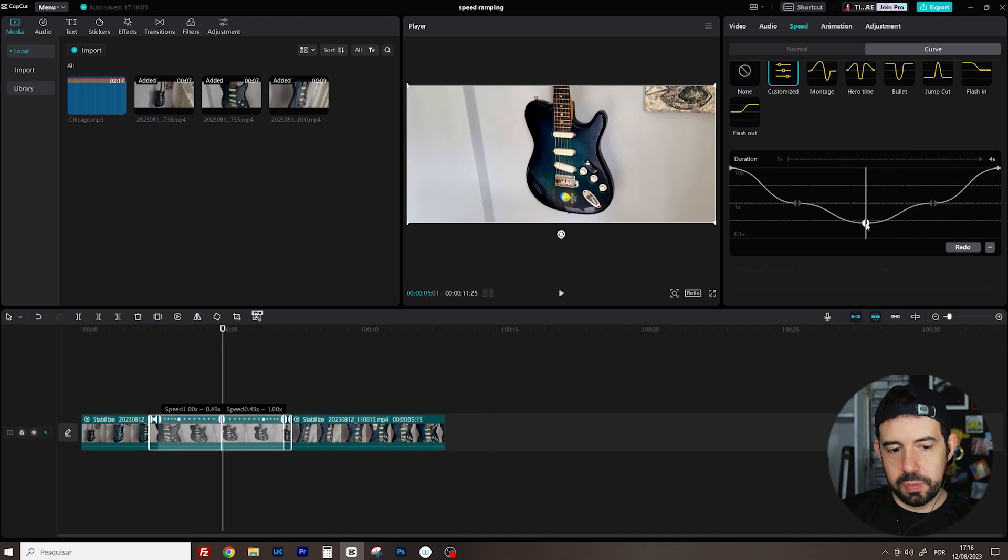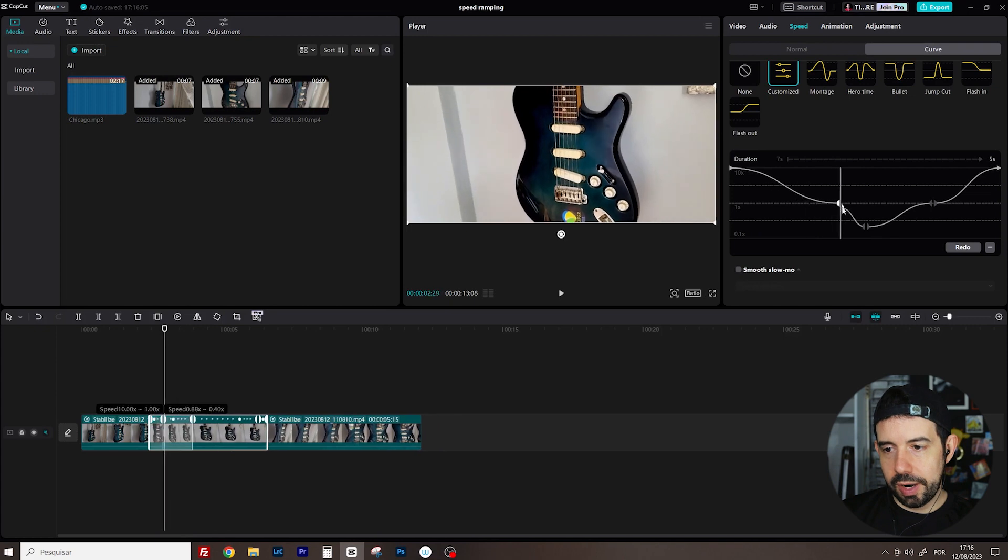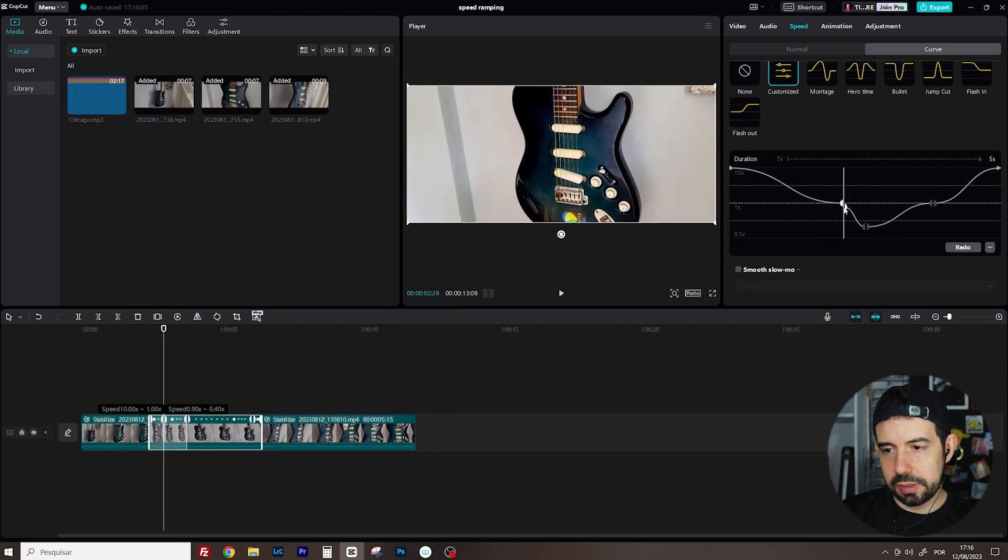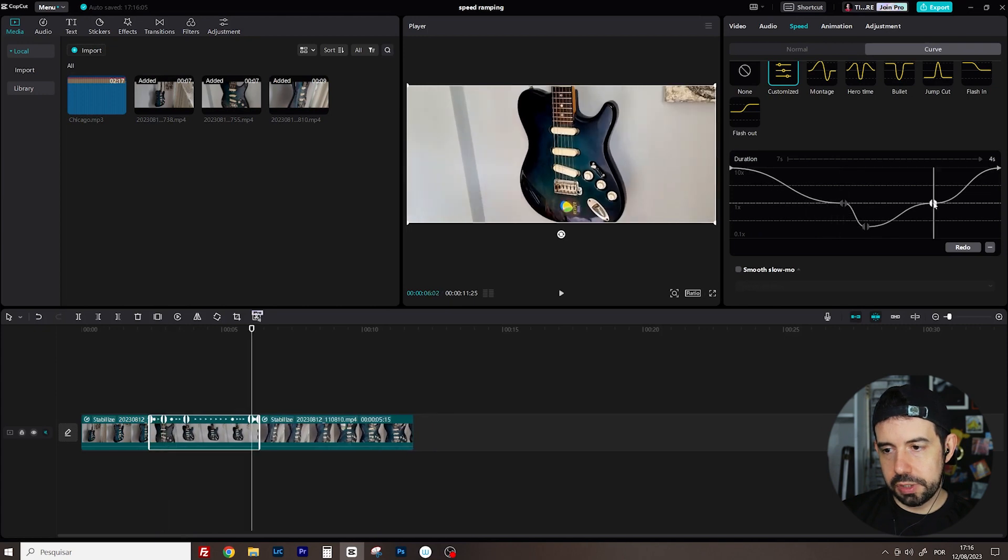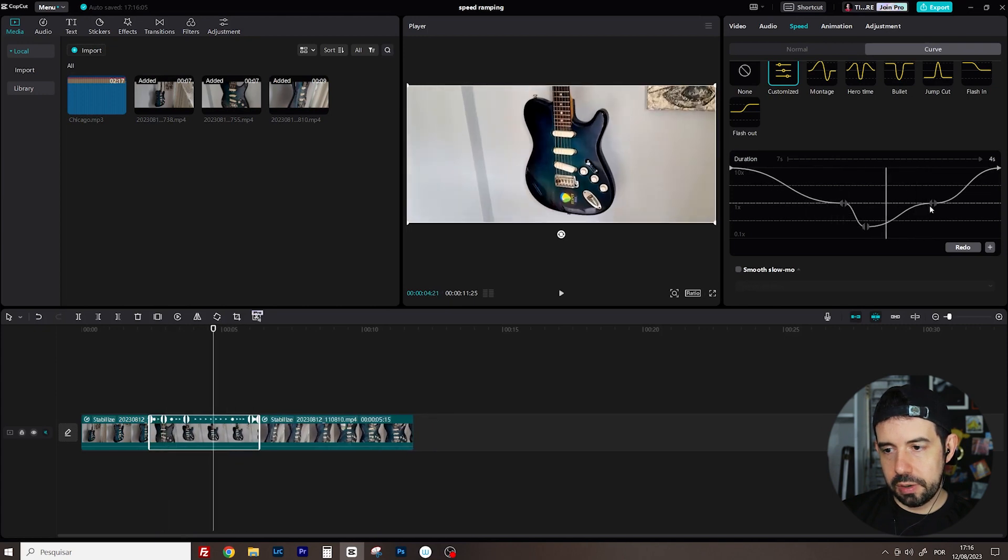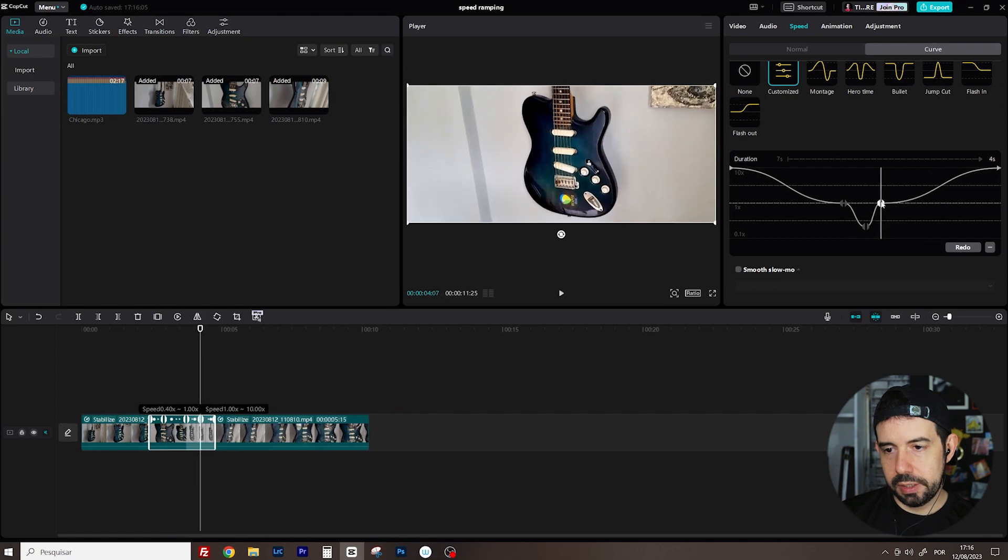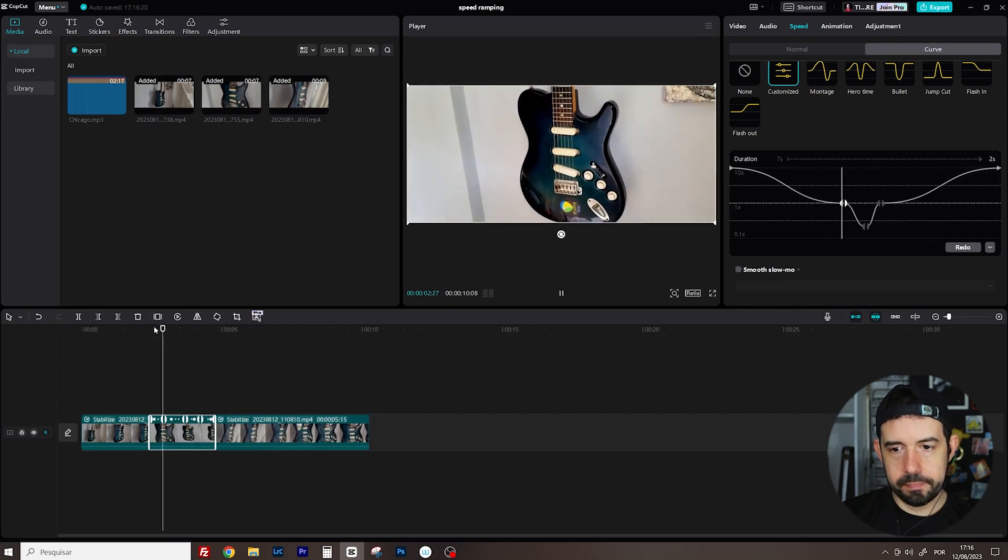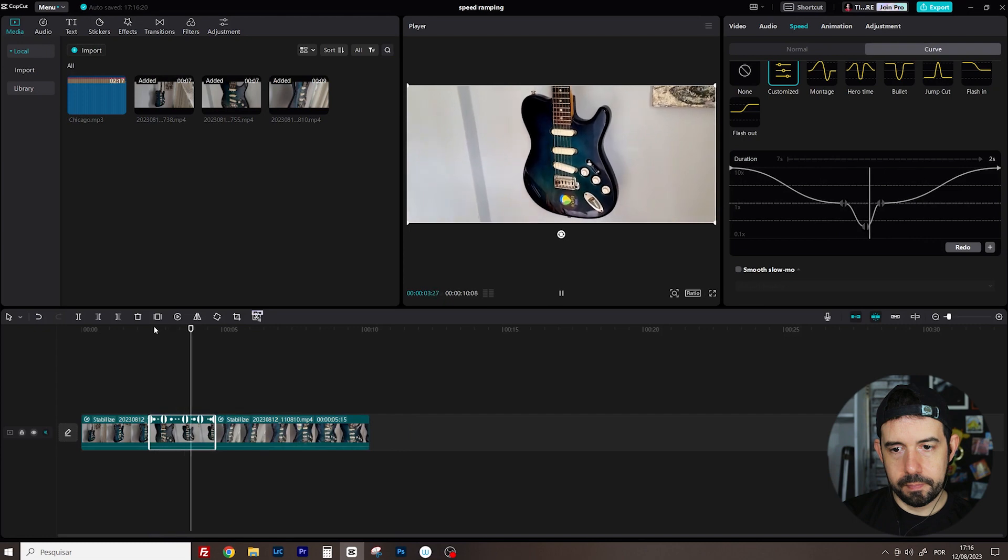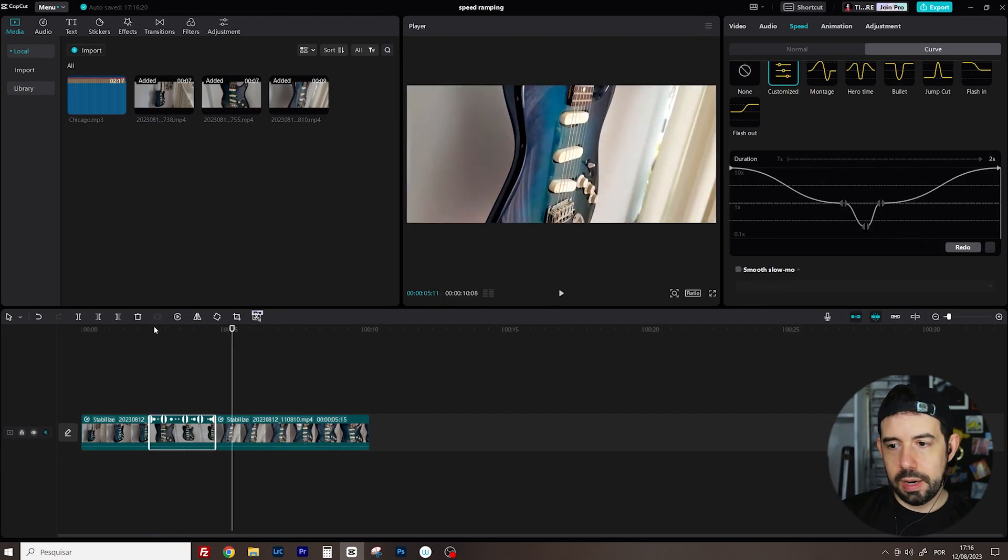Approximately 40% and drag this closer to the middle point. Let's see if it is okay. Nice!